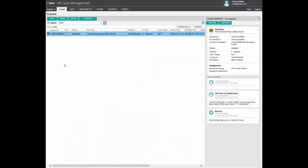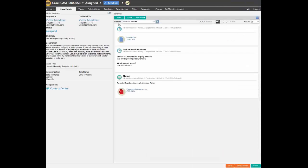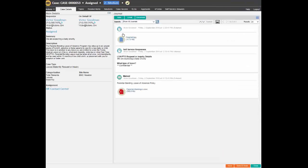The HR agent opens the case and looks at the details. As you can see the nature of the leave cannot be seen by the agent as it was marked confidential by Victor.